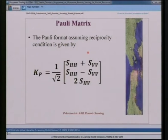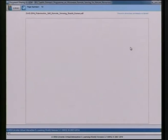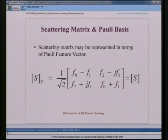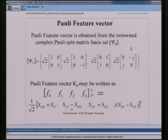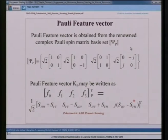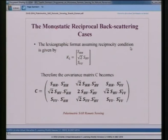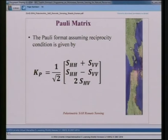Similarly, for the Pauli basis under the reciprocity assumption, when SHV = SVH, the fourth element of the Pauli feature vector becomes zero, and the Pauli feature vector also reduces to a 3×1 matrix. From this 3×1 Pauli feature vector, one can derive the coherency matrix.